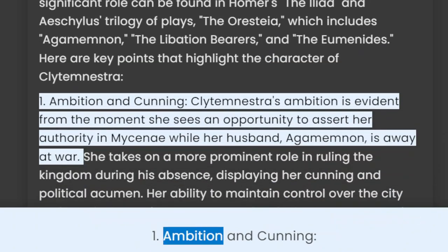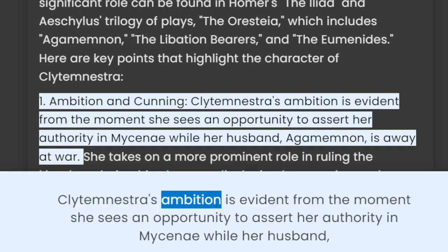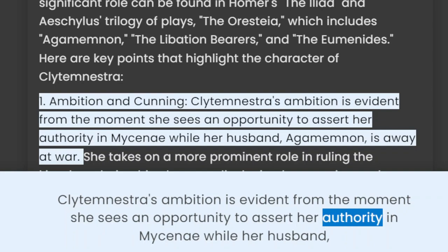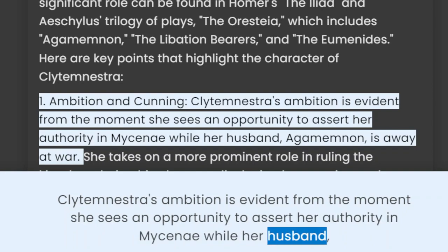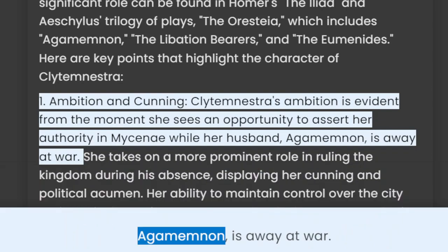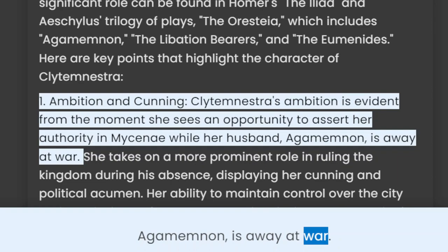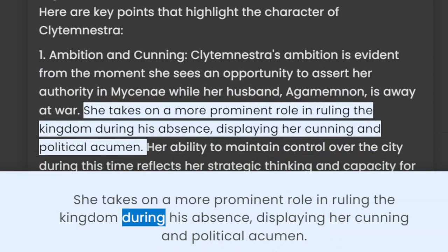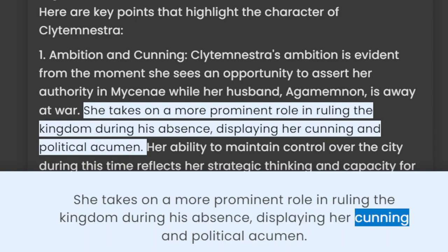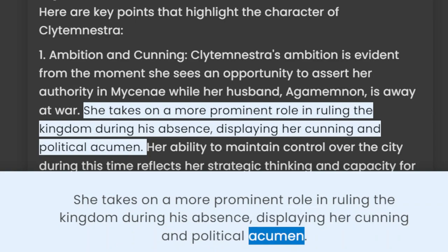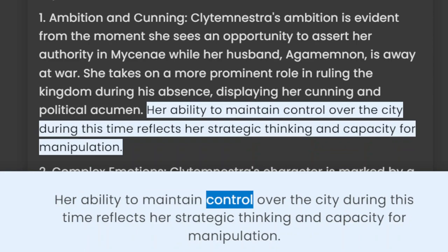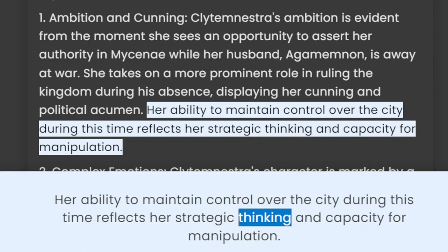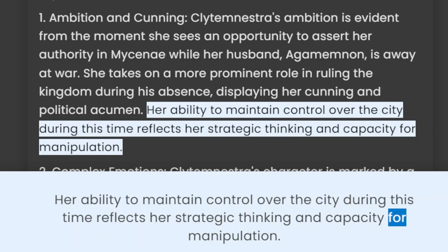1. Ambition and cunning. Clytemnestra's ambition is evident from the moment she sees an opportunity to assert her authority in Mycenae while her husband, Agamemnon, is away at war. She takes on a more prominent role in ruling the kingdom during his absence, displaying her cunning and political acumen. Her ability to maintain control over the city during this time reflects her strategic thinking and capacity for manipulation.